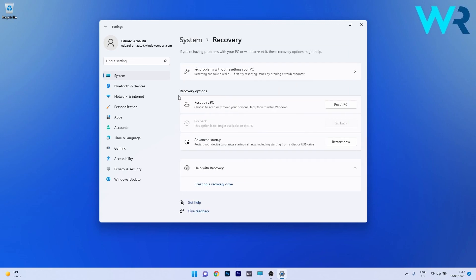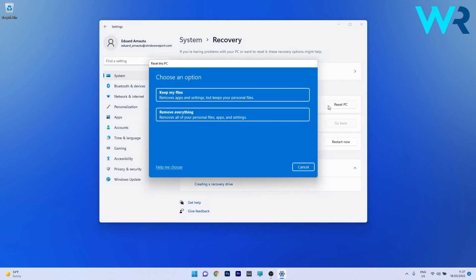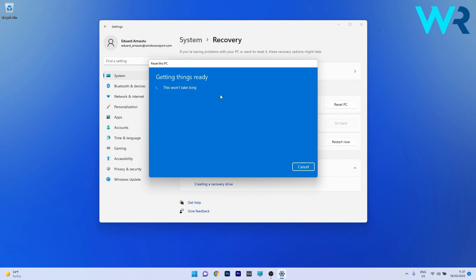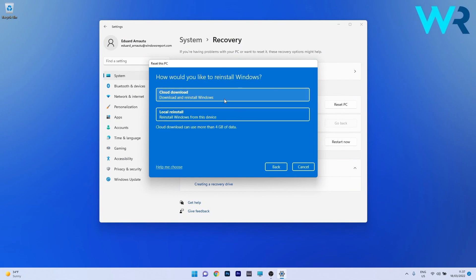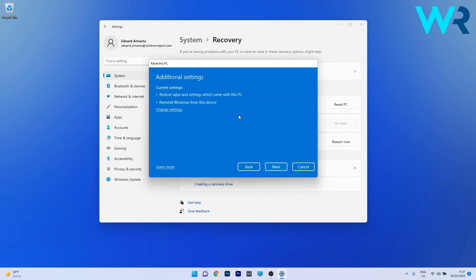In here, under Recovery Options, you have an option called Reset this PC. Click on the Reset PC button next to it. From here on, go with your personal preferences and then confirm the reset procedure.